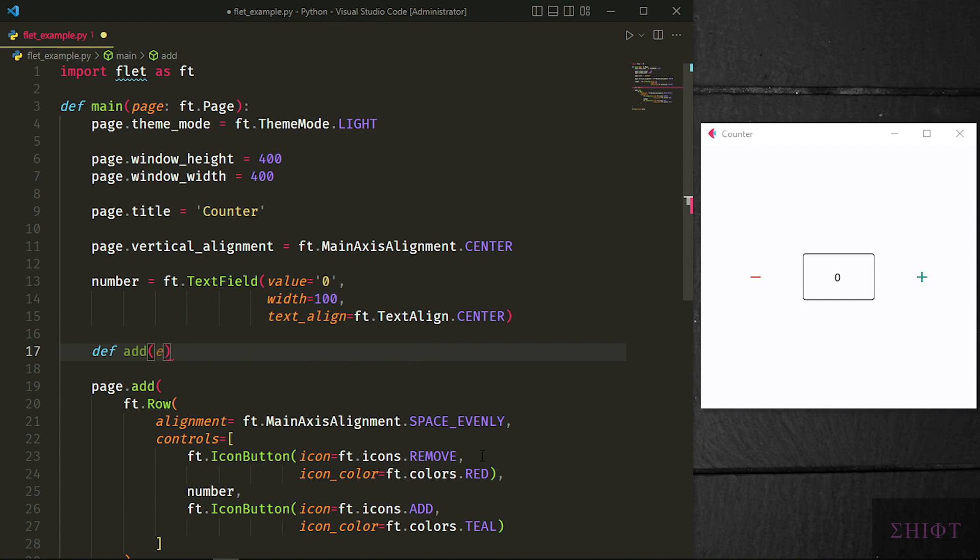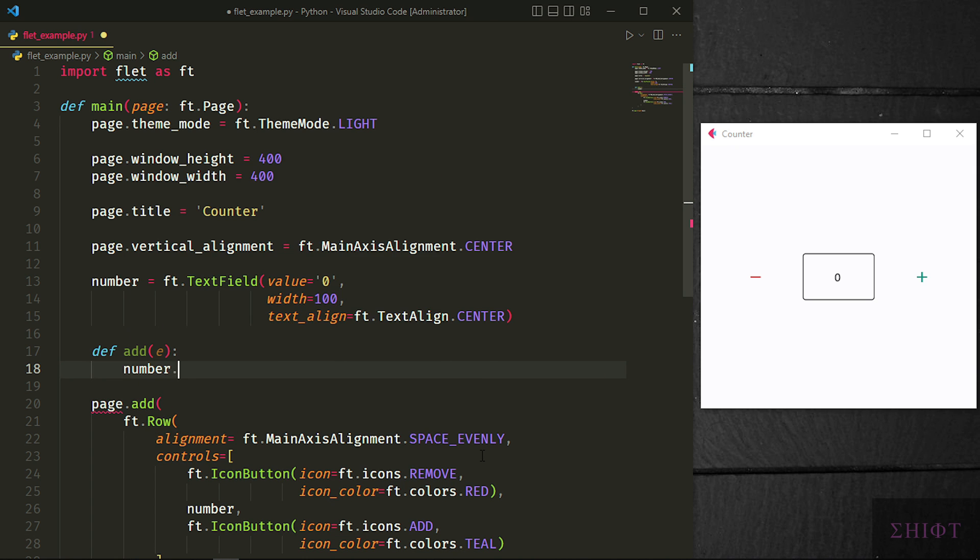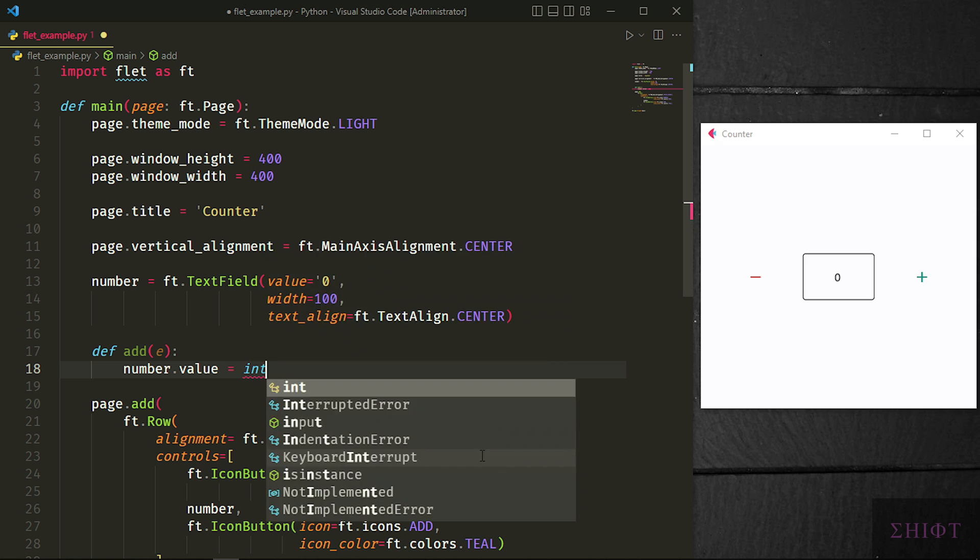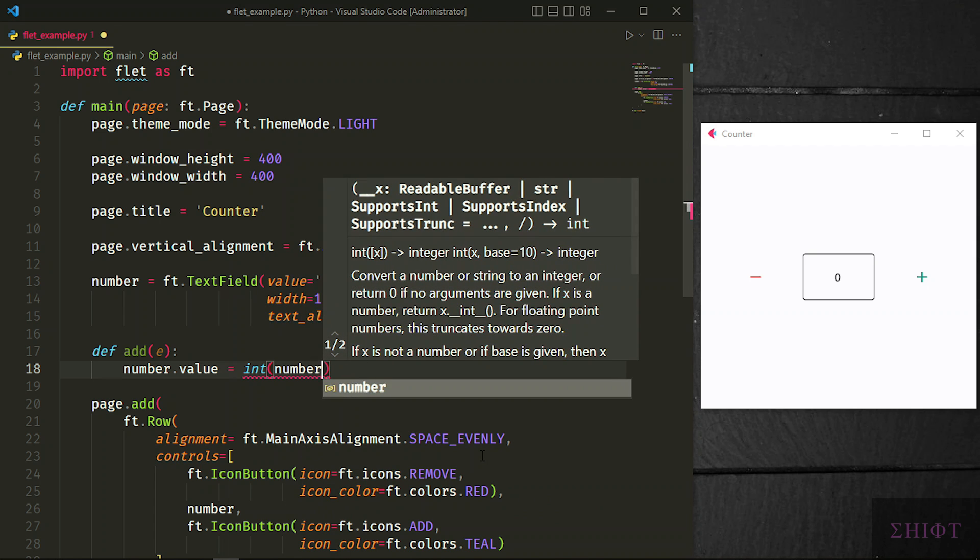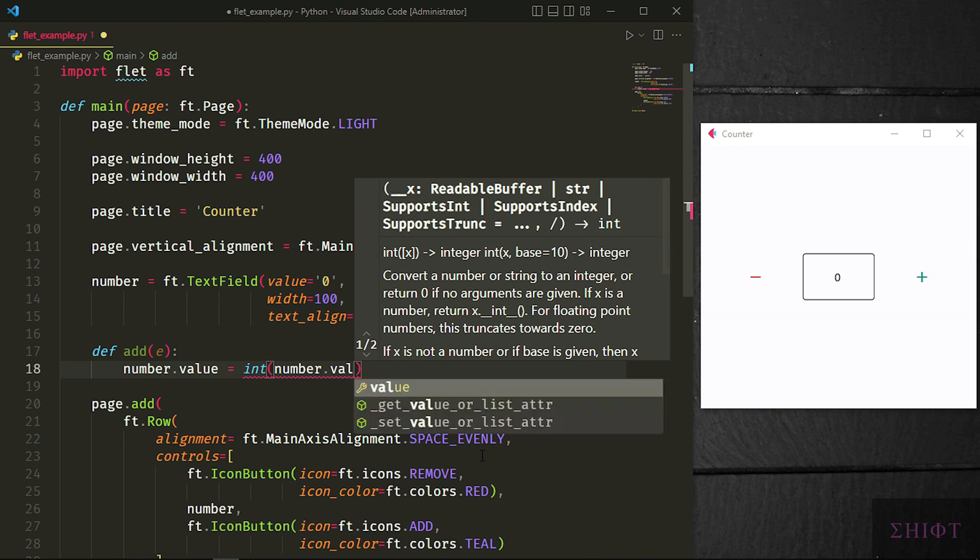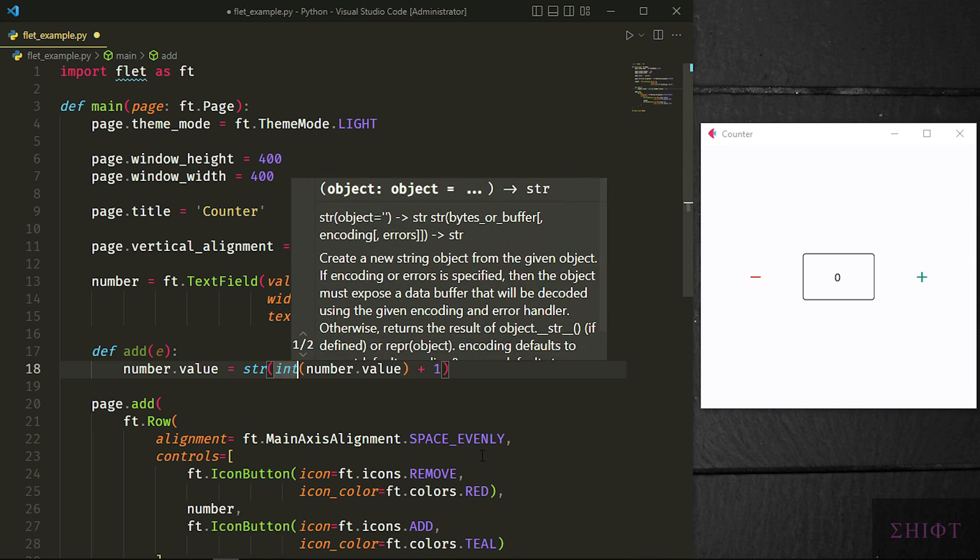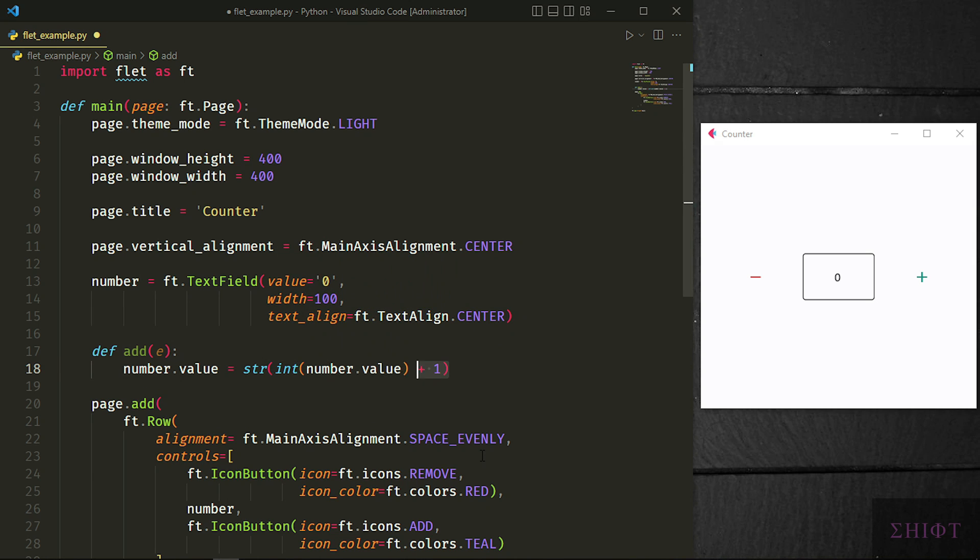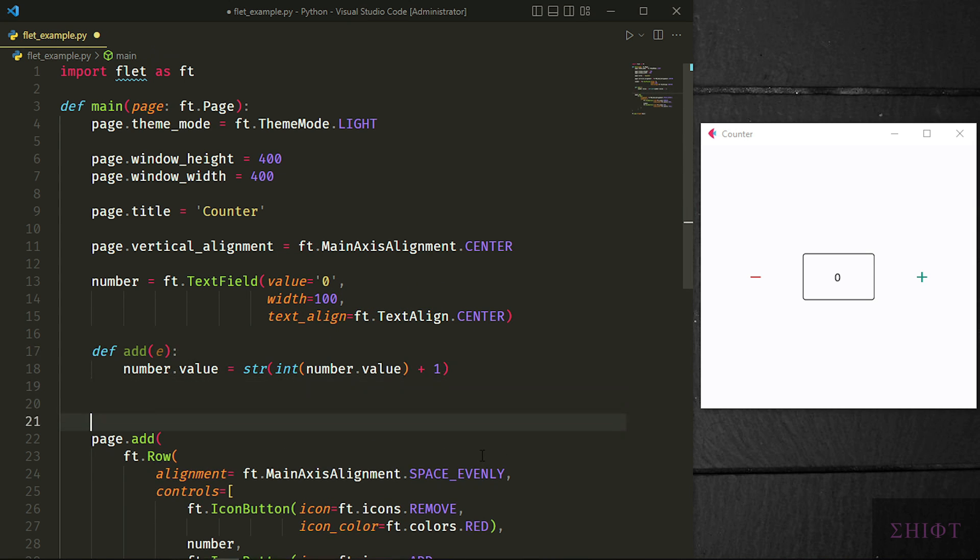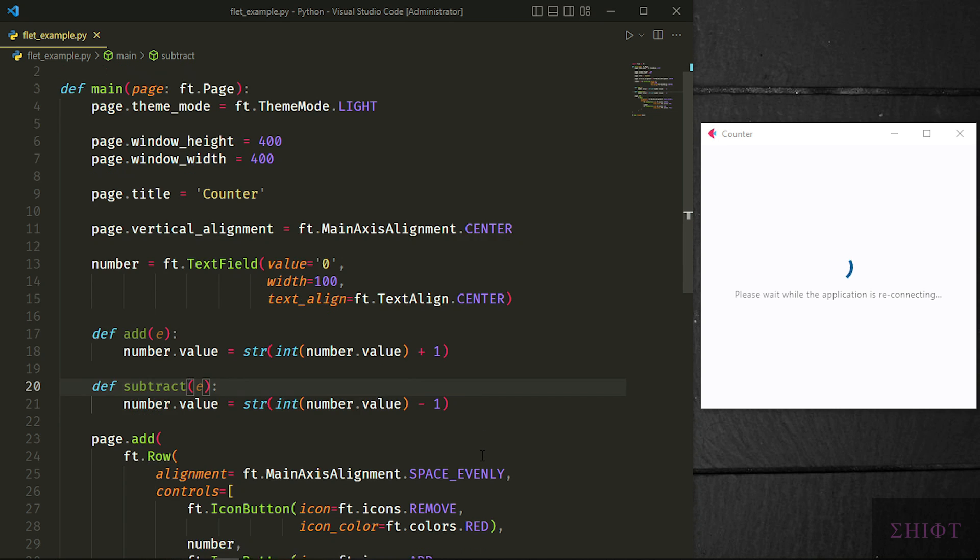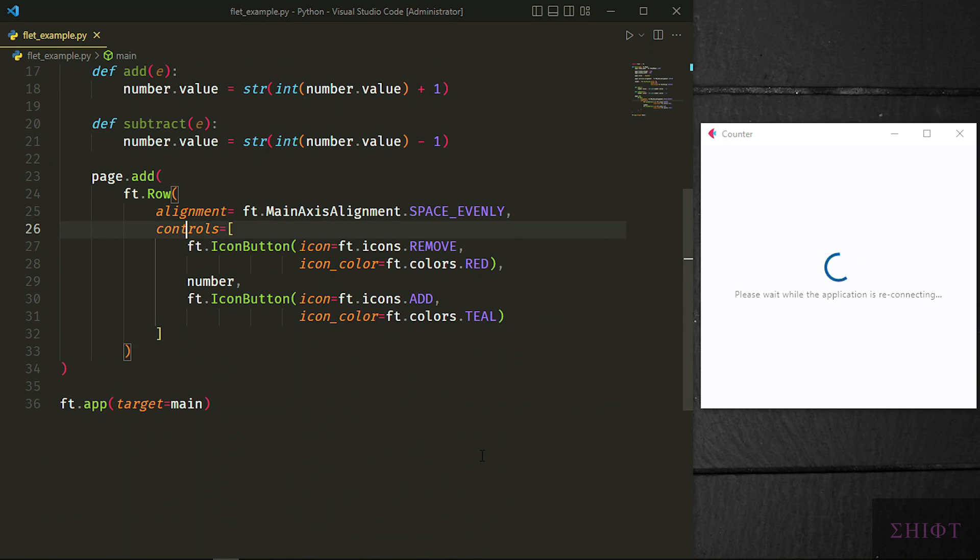Now let's create add function and we give it a parameter named E. E parameter should be there, but we don't need to use it necessarily. Now we want to increase the value of number. Number.value equals integer of number.value plus 1. And we need to convert it to string again by calling str method. Because text field just accepts strings. Now let's do the same, but this time we subtract number value by 1 and change the name of the function to subtract.